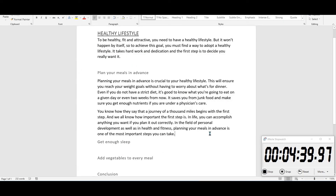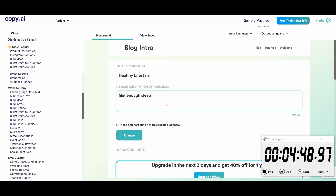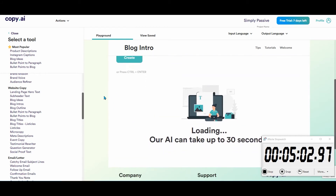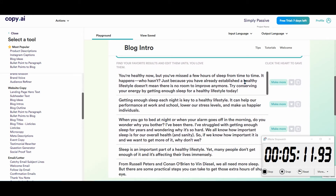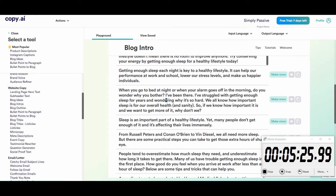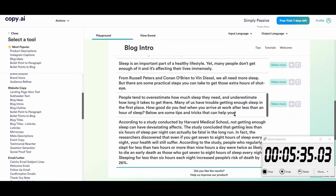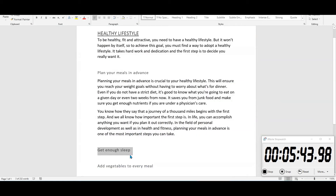Next subtitle: get enough sleep. I'm going to add 'healthy lifestyle' to the context field because the tool doesn't look at the blog title, so I need to tell it what I'm talking about. Let's see the results. 'You're healthy now, but you've missed a few hours of sleep from time to time — it happens. Just because you have already established a healthy lifestyle doesn't mean there's no room to improve. Try conserving your energy by getting enough sleep.' Many of us have trouble getting enough sleep in the first place — we'll throw that in to get started.